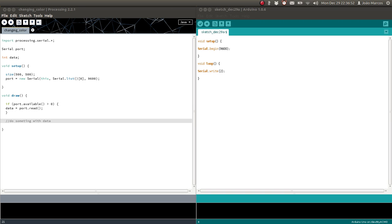We can communicate Processing and Arduino using serial communication, and that's what you're going to see in this video. We're going to dedicate this video to understanding the basic commands — the basic things we need to know to pass information from Arduino to Processing. In the next video, whose link I'll put in the description below, we're going to manipulate the color of a window using a potentiometer and move a shape using a potentiometer.